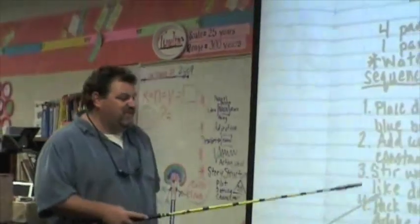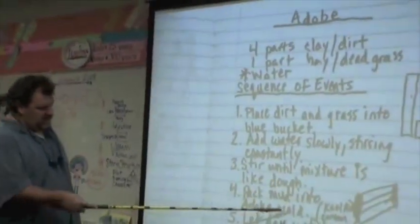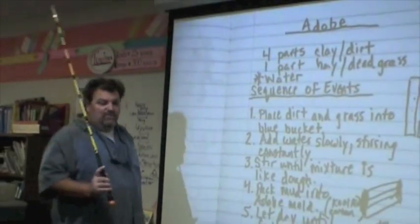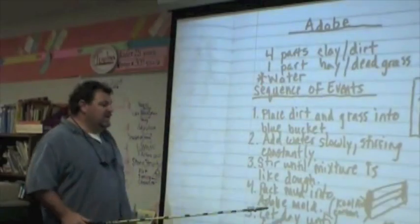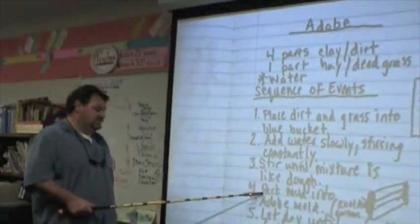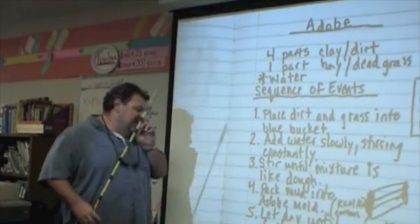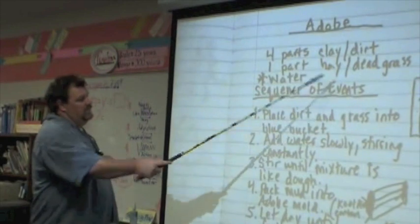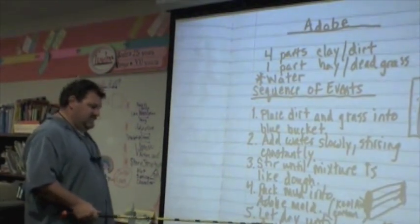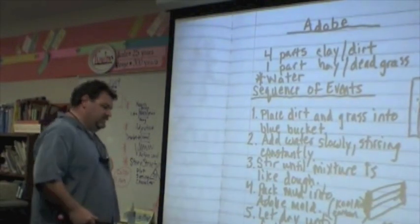Number four: pack mud into the adobe mold. We are using a cooling container as our adobe mold, and we're going to pack the mud in and level it off at the top. And finally, the last step — the secret — is to let it dry until fully cooked in the sun.